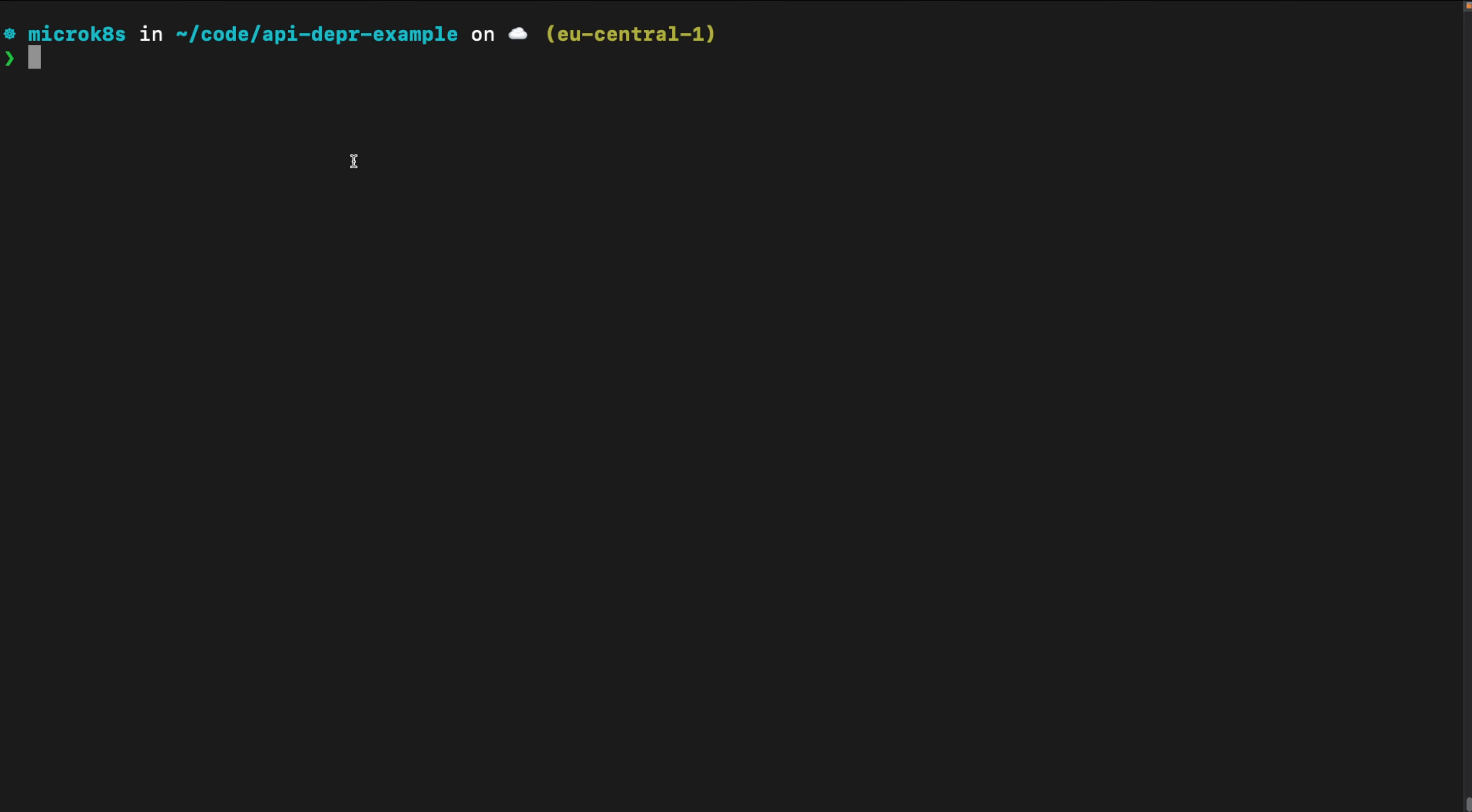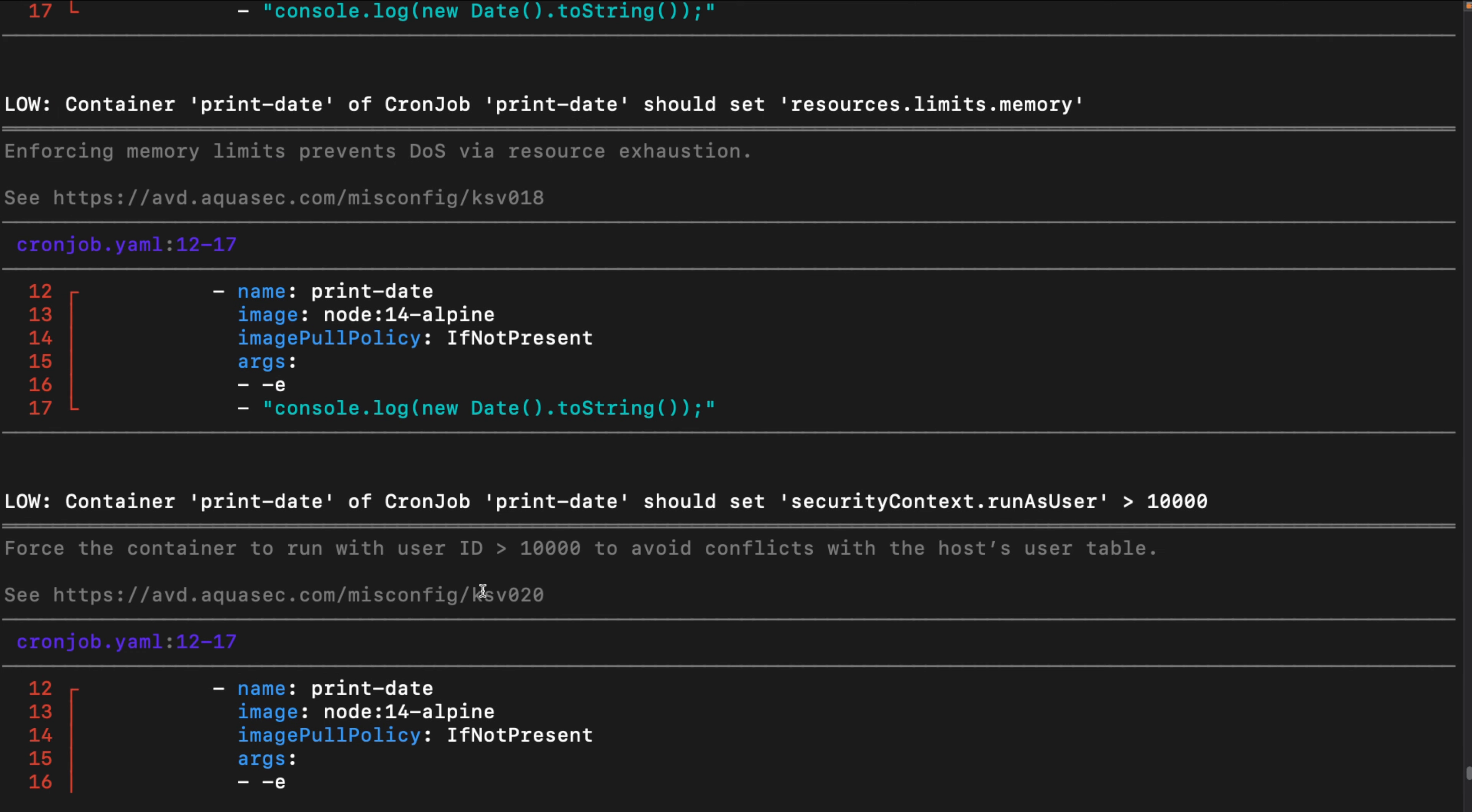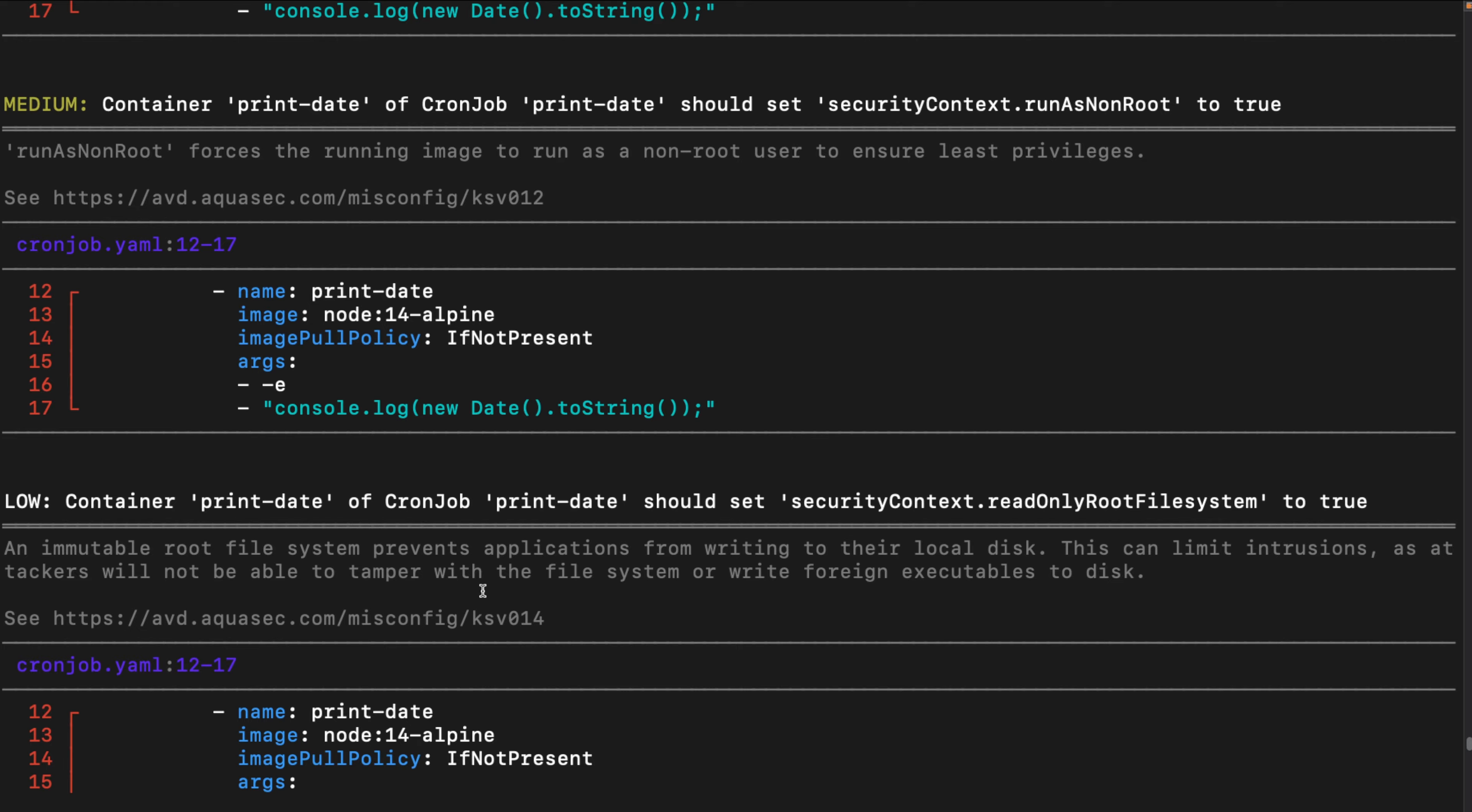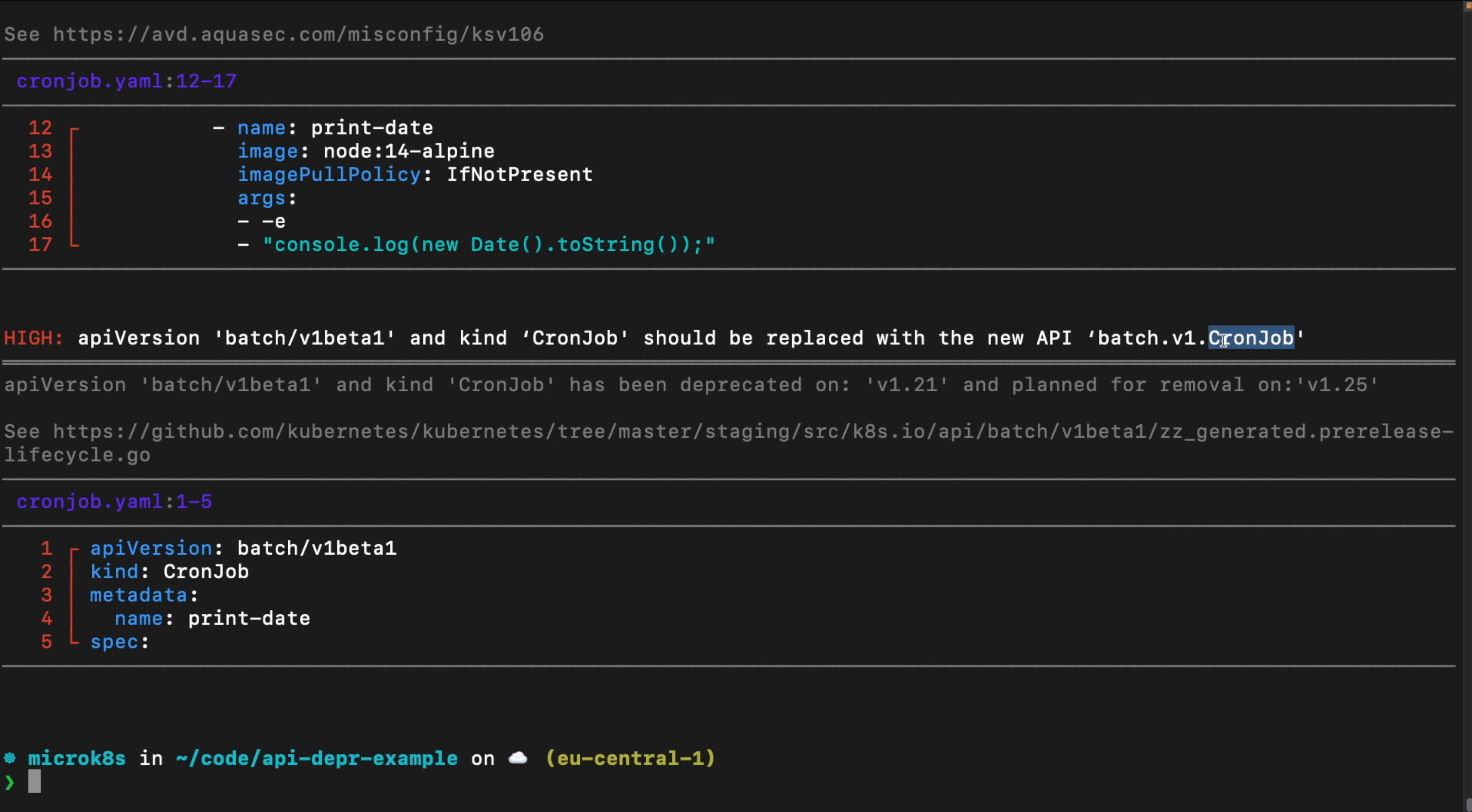So Trivy, let's run Trivy --help, has multiple options to check your configurations. So you can either run Trivy config and this will scan your files for misconfigurations. Let's go ahead and do that, Trivy config and we're going to scan our cronjob-yaml-manifest. As you can see, there are lots of different things that I should probably change for that yaml-manifest that are misconfigured. And here is the high misconfiguration API version batch version 1 beta 1 and CronJob should be replaced with the new API batch version 1 CronJob.